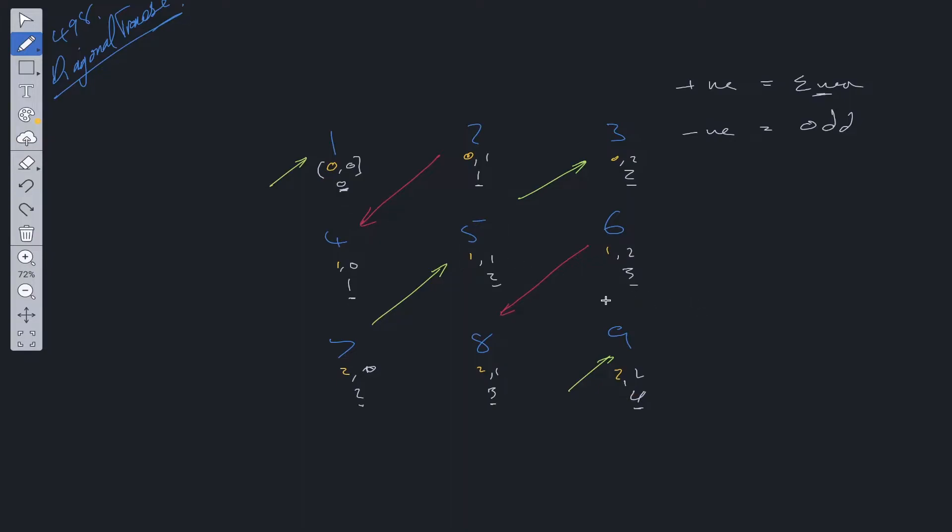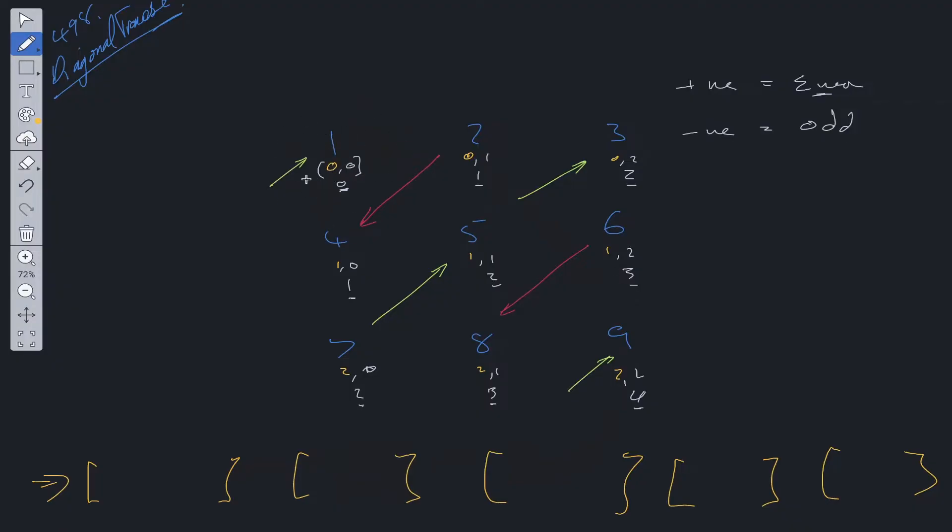So if we map 5 arrays, now what we need to do is populate each of these arrays with their respective numbers. So we said this would be 1 array, this would be 2, this would be 3, etc. So this is going to be 0 index, 1 index, 2 index, 3 index, and 4 index.